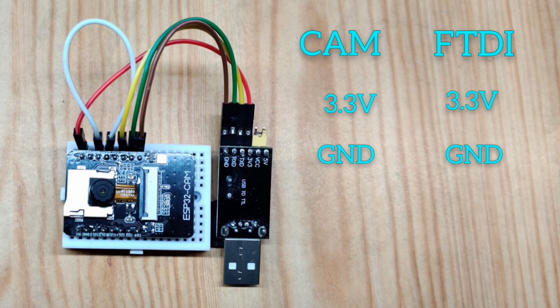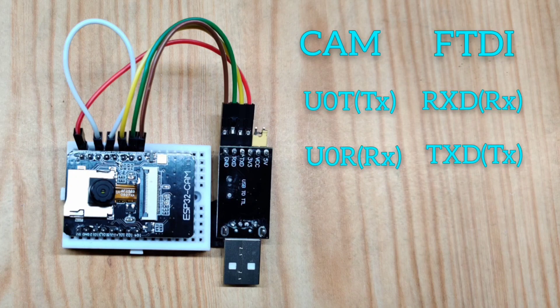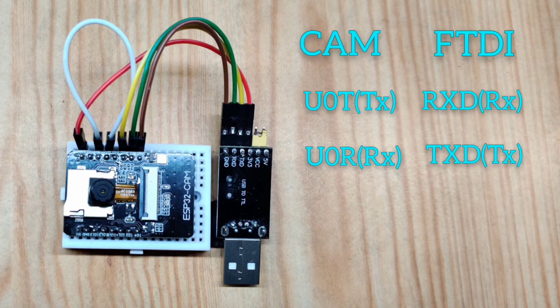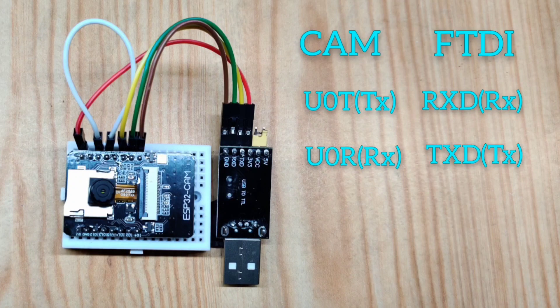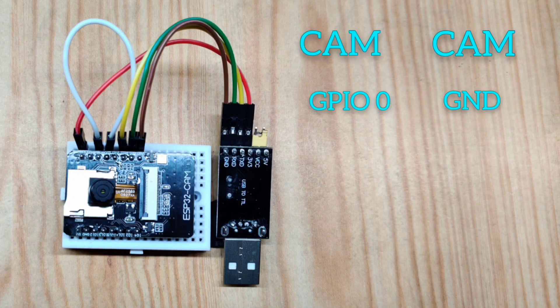3.3 volt will be connected to 3.3 volt, ground will be connected to ground. RX pin of the FTDI programmer will be connected to TX pin of the ESP32 cam, and the TX pin of the FTDI programmer will be connected to the RX pin of the board. GPIO 0 of the camera module needs to be connected to ground.